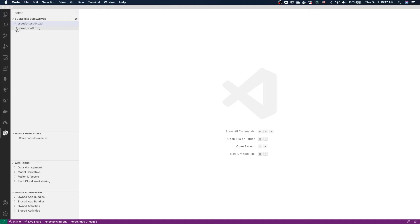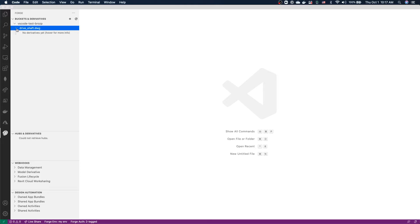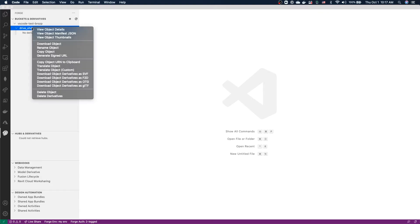Now if I try and expand our DWG file, you will see that we get a hint notifying us that there are no derivatives yet available for this design. That's because we have not yet extracted any information from this design file using the model derivative service. Let's do that now. We can right-click our design file. And again, you can see we have many options, many actions we can take from here. What we're interested in is translating the object.